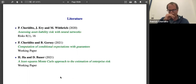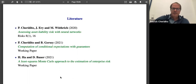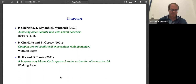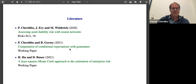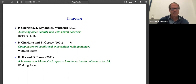Thank you Patrick for a very interesting talk. Are there any questions? I see one here — after Jose.